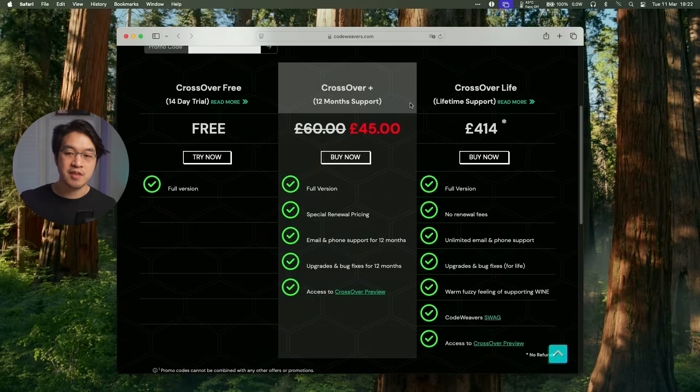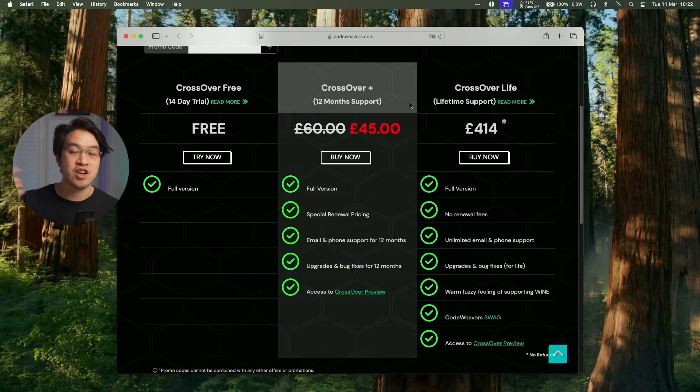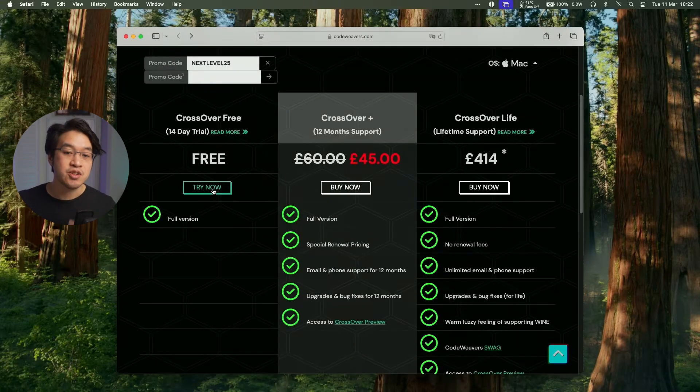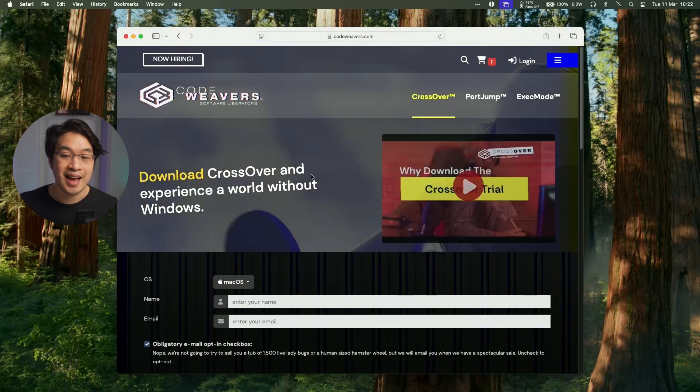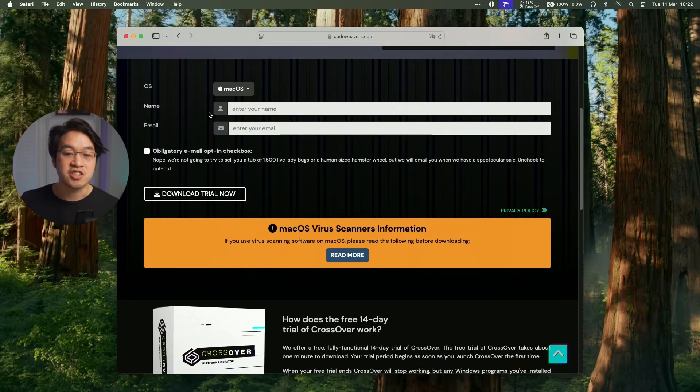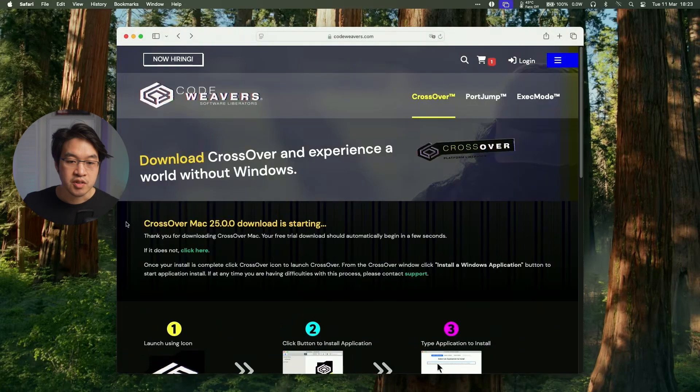But if you did want to purchase this, I do recommend buying Crossover Plus. This isn't actually a subscription service. It's actually going to give you a permanent license for Crossover 25 if you buy it right now and any version of Crossover released in the next 12 months. But what you can do as well is click the try now button and make use of a completely free 14 day free trial. So just go ahead and enter your name and email address and then click to download the trial now.